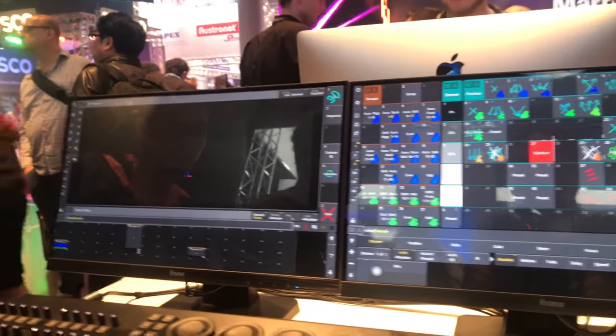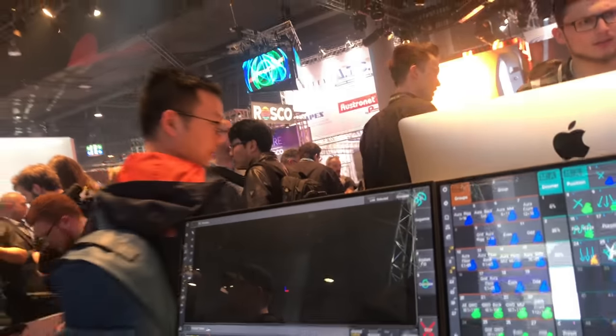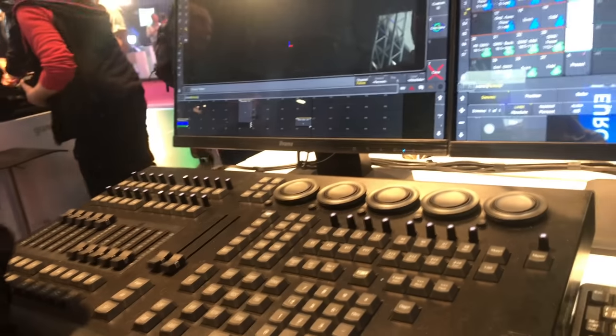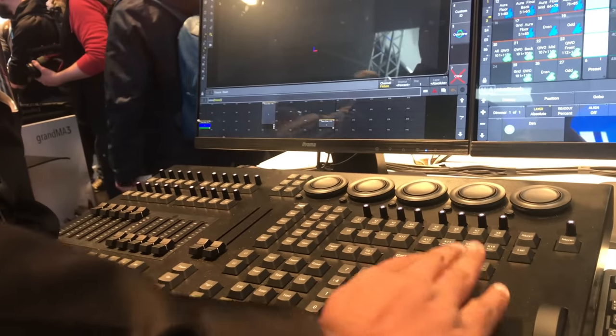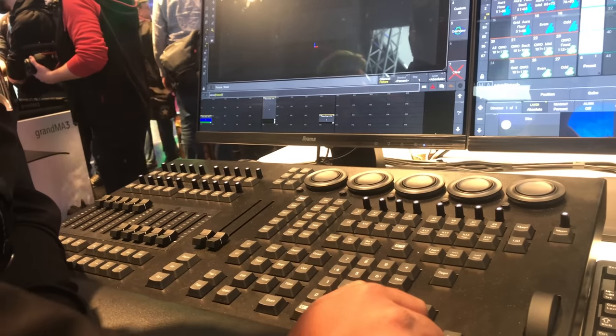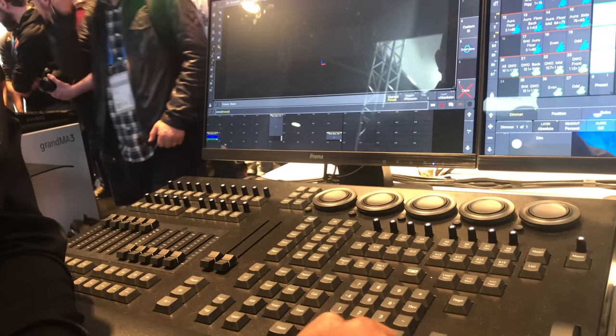Where's the clear button? When you're looking at the console, I couldn't find clear. The clear, escape, and pull buttons are all in one section here, which is in the last area. So that's easily accessible.